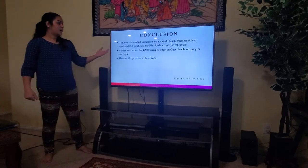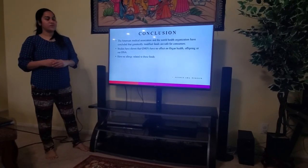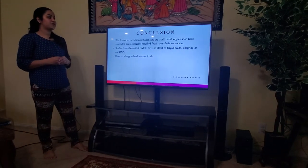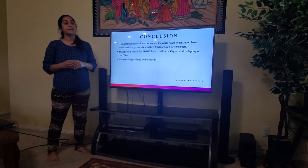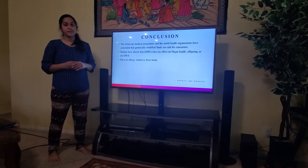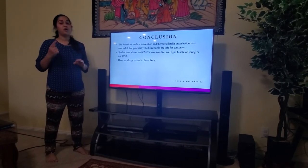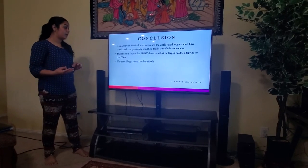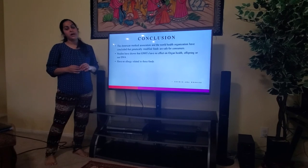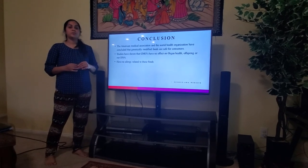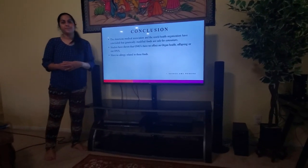I got this information from the AMA website — the American Medical Association. The American Medical Association and the World Health Organization have concluded that genetically modified foods are safe for consumers. Studies have shown that GMOs have no effect on organ health, offspring, or our DNA, and there are no allergies related to these foods. Thank you for watching — I hope you can select the right product in the future.